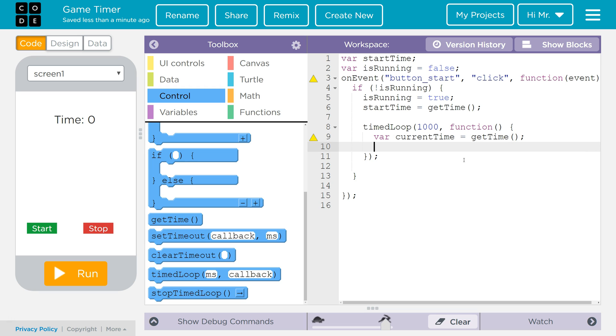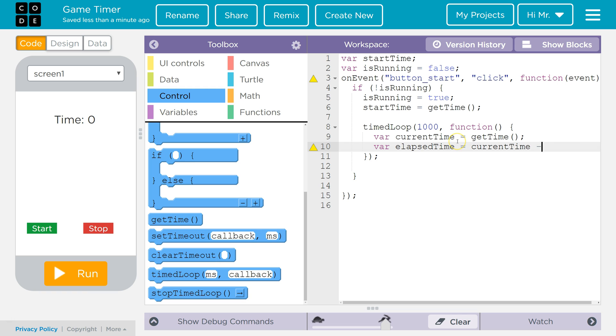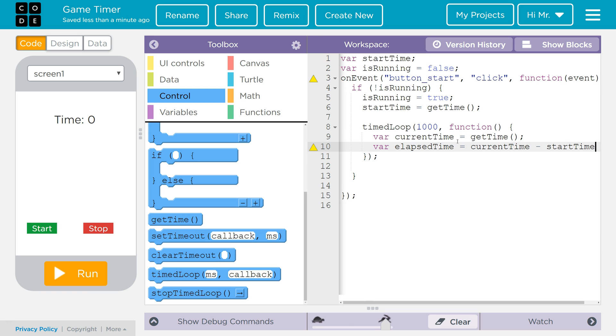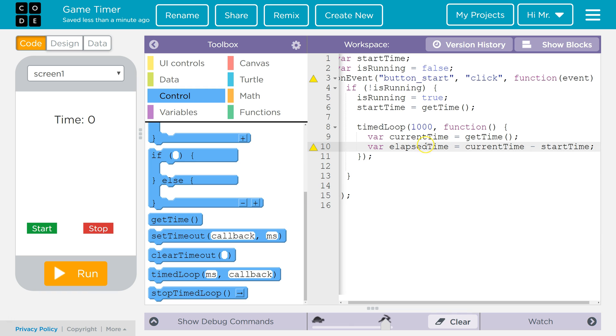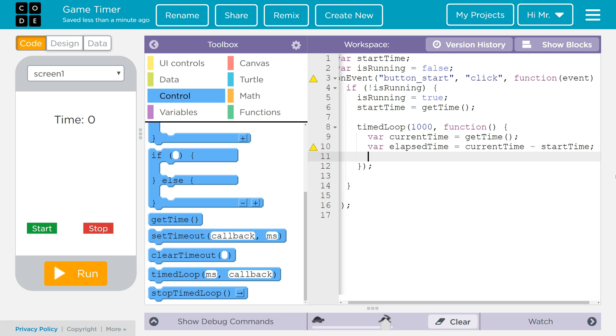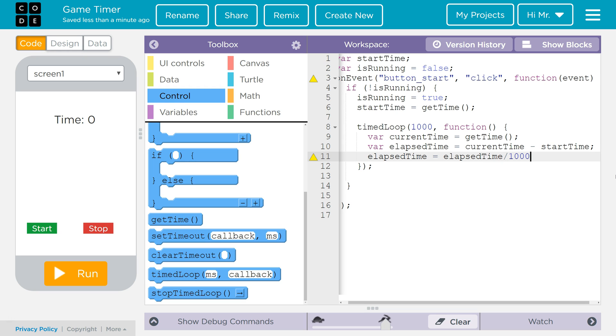Next we're going to calculate the elapsed time, so the difference between current time and start time. So we'll make another local variable. We'll call it elapsed time and we'll set it equal to current time minus start time. So this is going to give us how many milliseconds, or how many thousandths of a second, between the current time and the start time. Now we really don't want it in milliseconds, we want it in seconds. So what we're going to do is we're going to convert it to seconds. And we'll do that by saying elapsed time equals elapsed time divided by 1000.